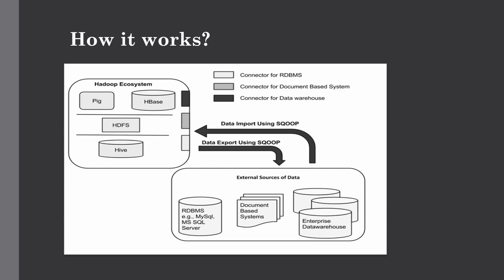What it does under the hood is when you submit any Sqoop command, it converts it into a MapReduce job. Primarily it will only create mapper functions because we're not reducing any data. We're not using any aggregate functions or anything else to shuffle the data around or reduce it, so it only creates mapper functions.